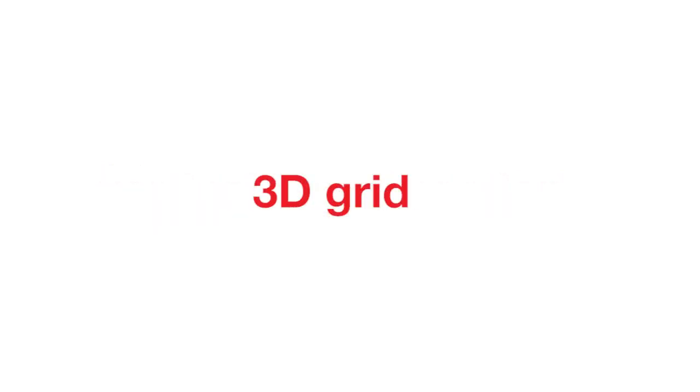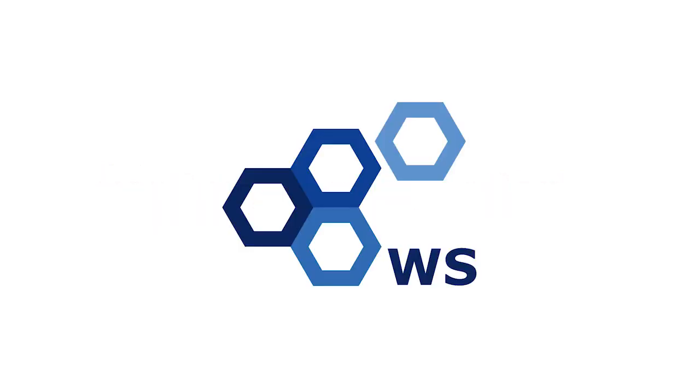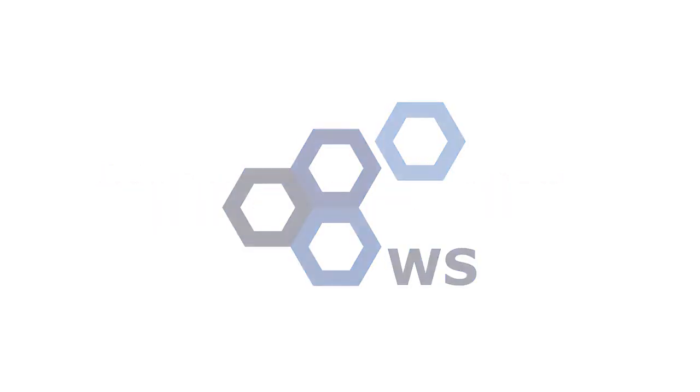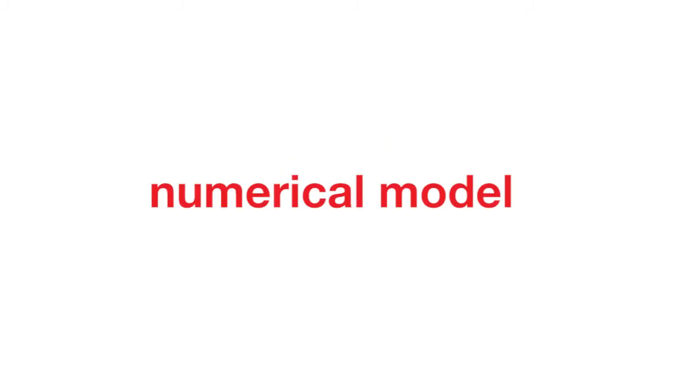This video describes how we can create a vertical cross-section through a 3D grid in Kappa Workstation. The workflow is the same for all modules with the numerical model, and here we will use Ruby.